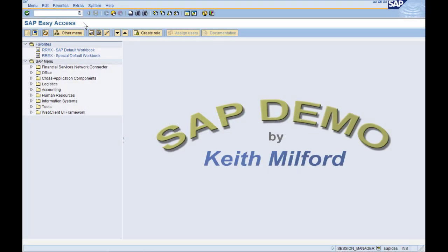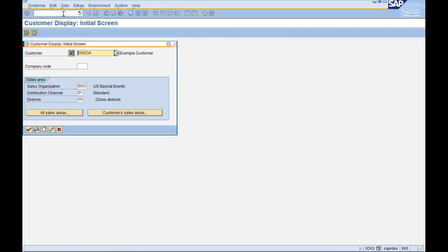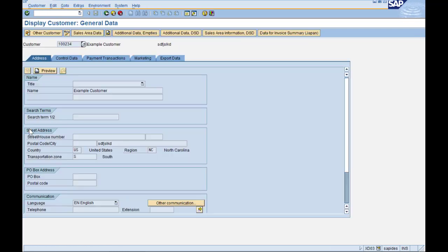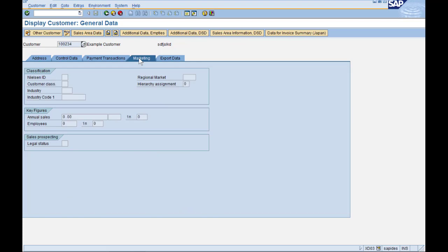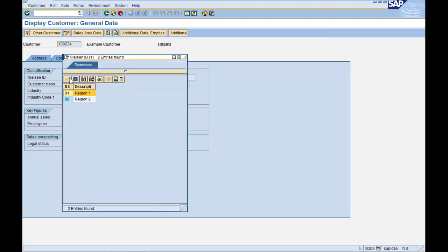Let's go check it out in the Customer Master. So go to Tcode XD03. Any customer will do for now. Marketing tab. And let's drop down this Nielsen ID to see the values that are already configured.